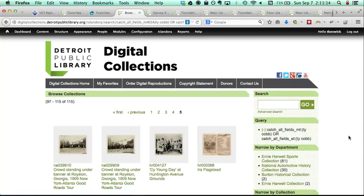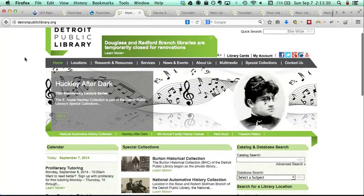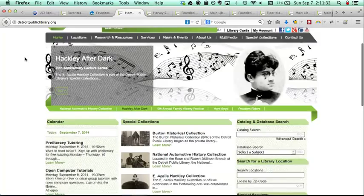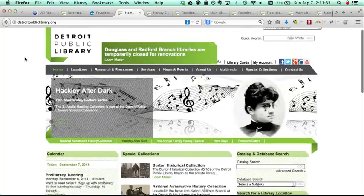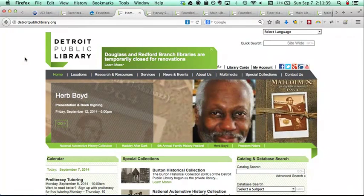I did a custom Omega 4 sub-theme for this site because we wanted to match their current Detroit Public Library site, which is actually a Drupal 6 site — and the Islandora site's a Drupal 7 site. So I couldn't just use the theme, I had to make a new one. But I think I did a pretty good job matching the style. If you have questions about how I did anything in Omega 4, I can answer that.